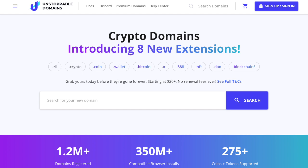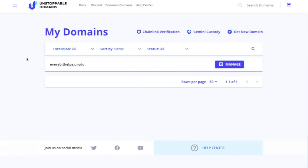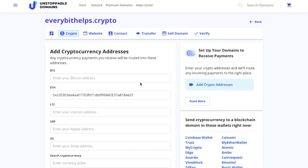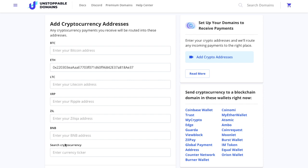First, we'll head across to Unstoppable Domains, where you can see I've got a domain named everybithelps.crypto. There are 10 different domain endings to choose from, and these are one-time purchases with no renewal fees to pay. When you manage your domain, you can add addresses for Bitcoin, Ethereum, Litecoin, and more coins by simply typing in the ticker.